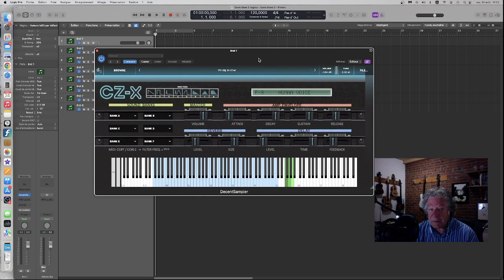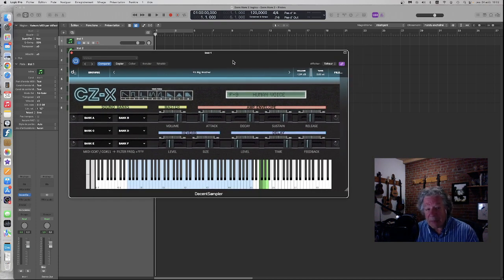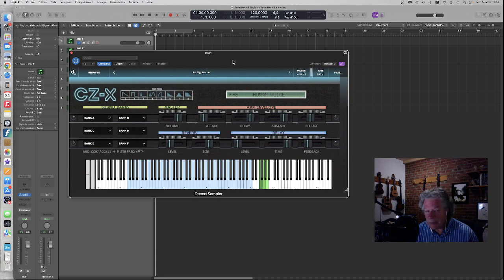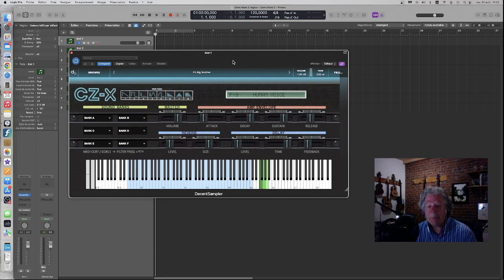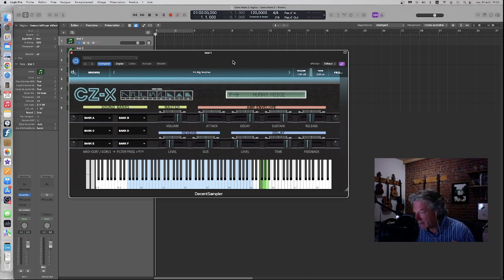Vous avez ici en format Descent Sampler, donc pour Mac et PC, une manière repensée d'un vieil instrument qui s'appelle un Casio CZX, qui était à l'époque des premiers balbutiements de la synthèse FM.